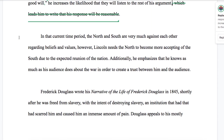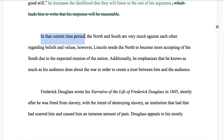Let's do the next one. "In that current time period, the North and South are very much against each other regarding beliefs and values. However, Lincoln needs the North to become more accepting of the South due to the expected reunion of the nation. Additionally, he emphasizes that he knows as much as his audience does about the war in order to create a trust between him and his audience." The first thing that stands out is "in that current time period" — "current," "time," and "period" are all too similar. We don't need all three of them.